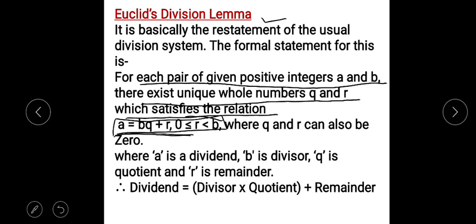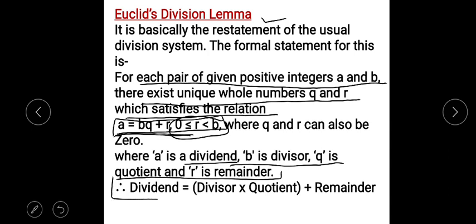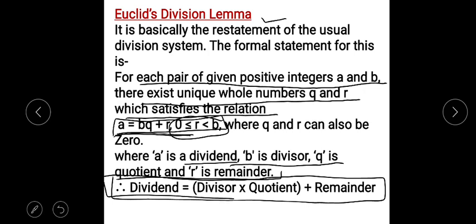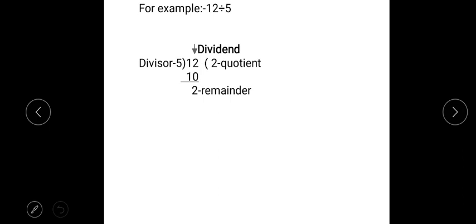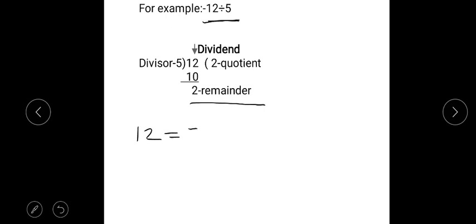Here r lies between 0 and b. So a is the dividend, b is the divisor, q is the quotient, and r is the remainder. This is not a new concept — it is the division you already do. For example, dividing 12 by 5: 5×2 = 10, remainder 2. So we write 12 = 5×2 + 2, meaning dividend = divisor × quotient + remainder.